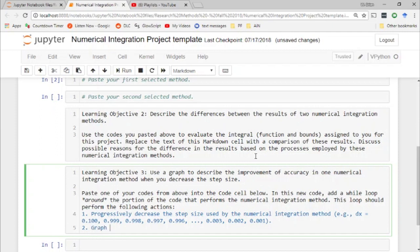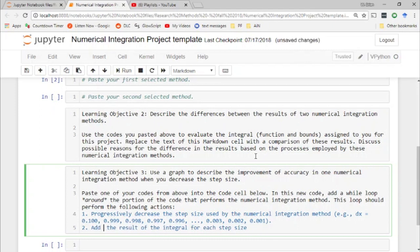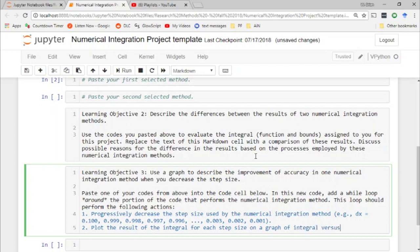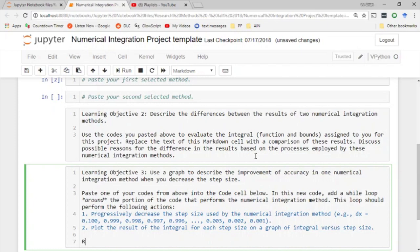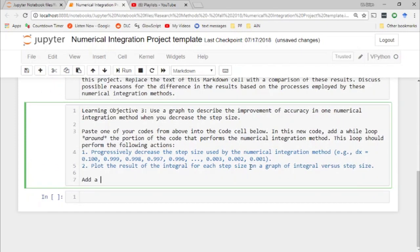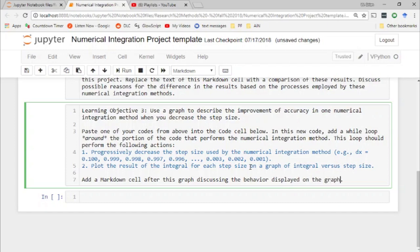Two, plot the result of the integral for each step size on a graph of integral versus step size. Then add a markdown cell after this graph discussing the behavior displayed on the graph.